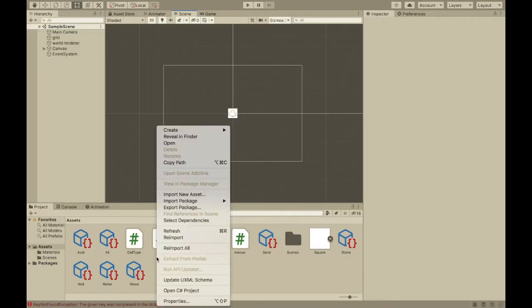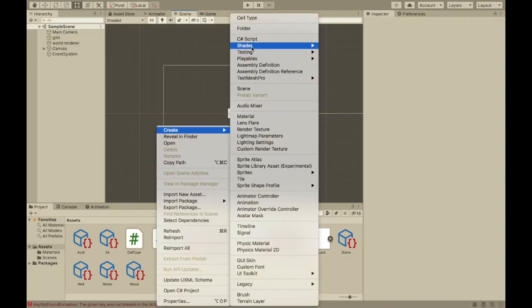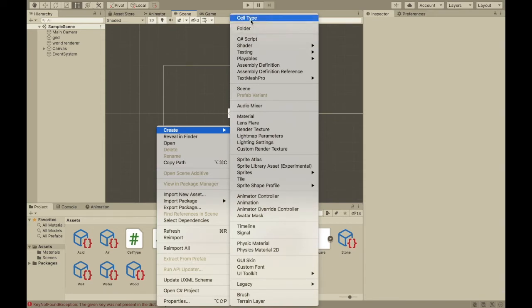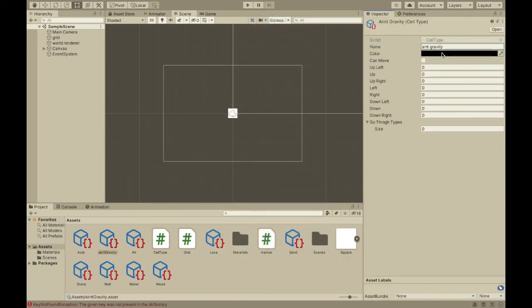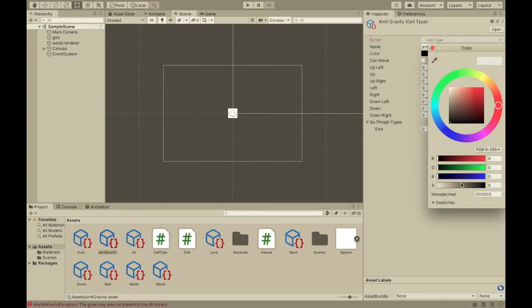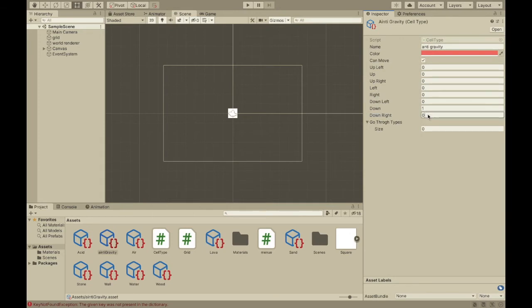So right here I'm making a new particle type. As you can see, I use scriptable objects to do this. I just have to set the settings, like the color, and put in all the rules for the cell type.